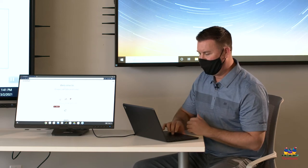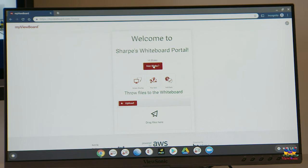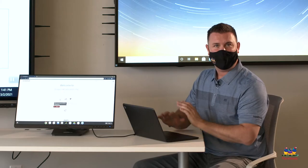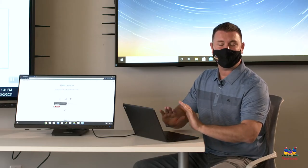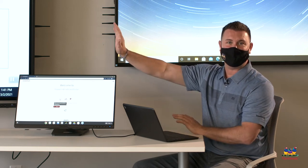As you can see in the top, it says not Blake, which means I can change my name. The other piece is screen sharing. So I can share my screen directly to Mr. Sharp's panel.